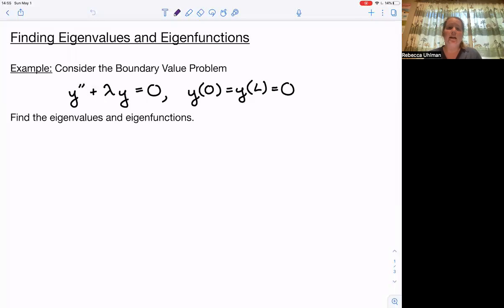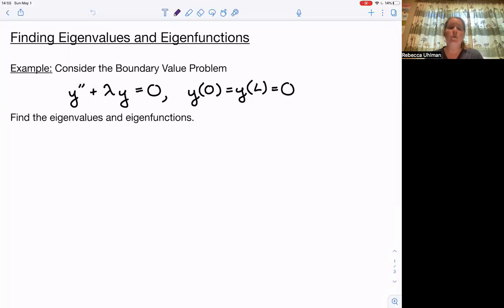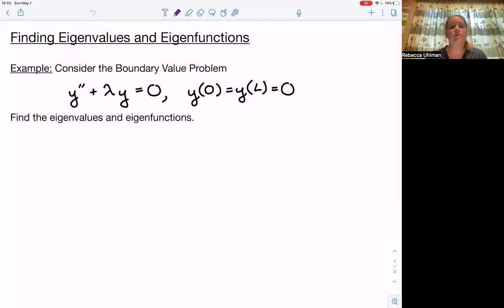Welcome to finding eigenvalues and eigenfunctions. Let's consider the boundary value problem y double prime plus lambda y equals zero with boundary conditions y of zero equals y of L equals zero. Our job is to find the eigenfunctions.